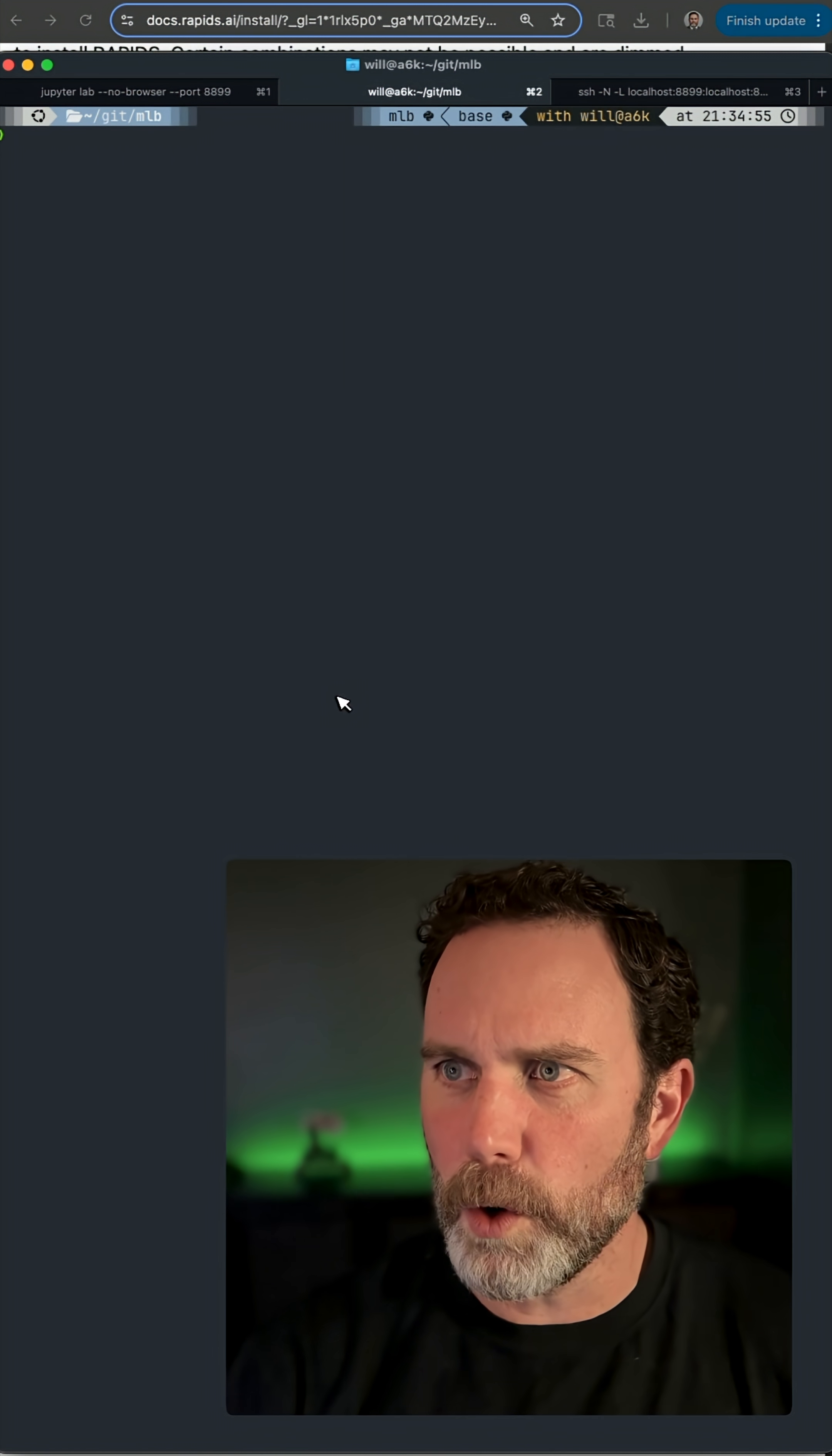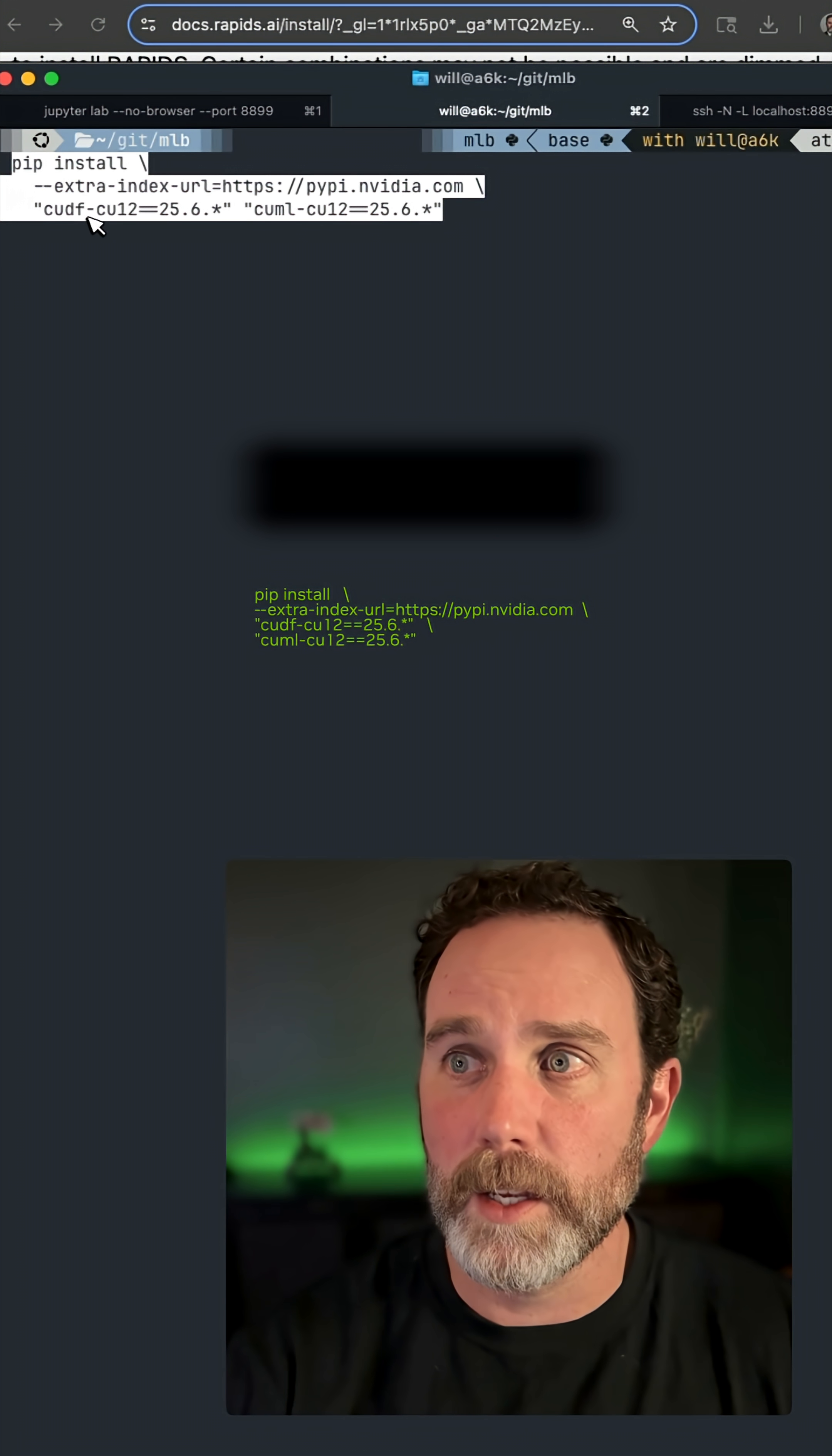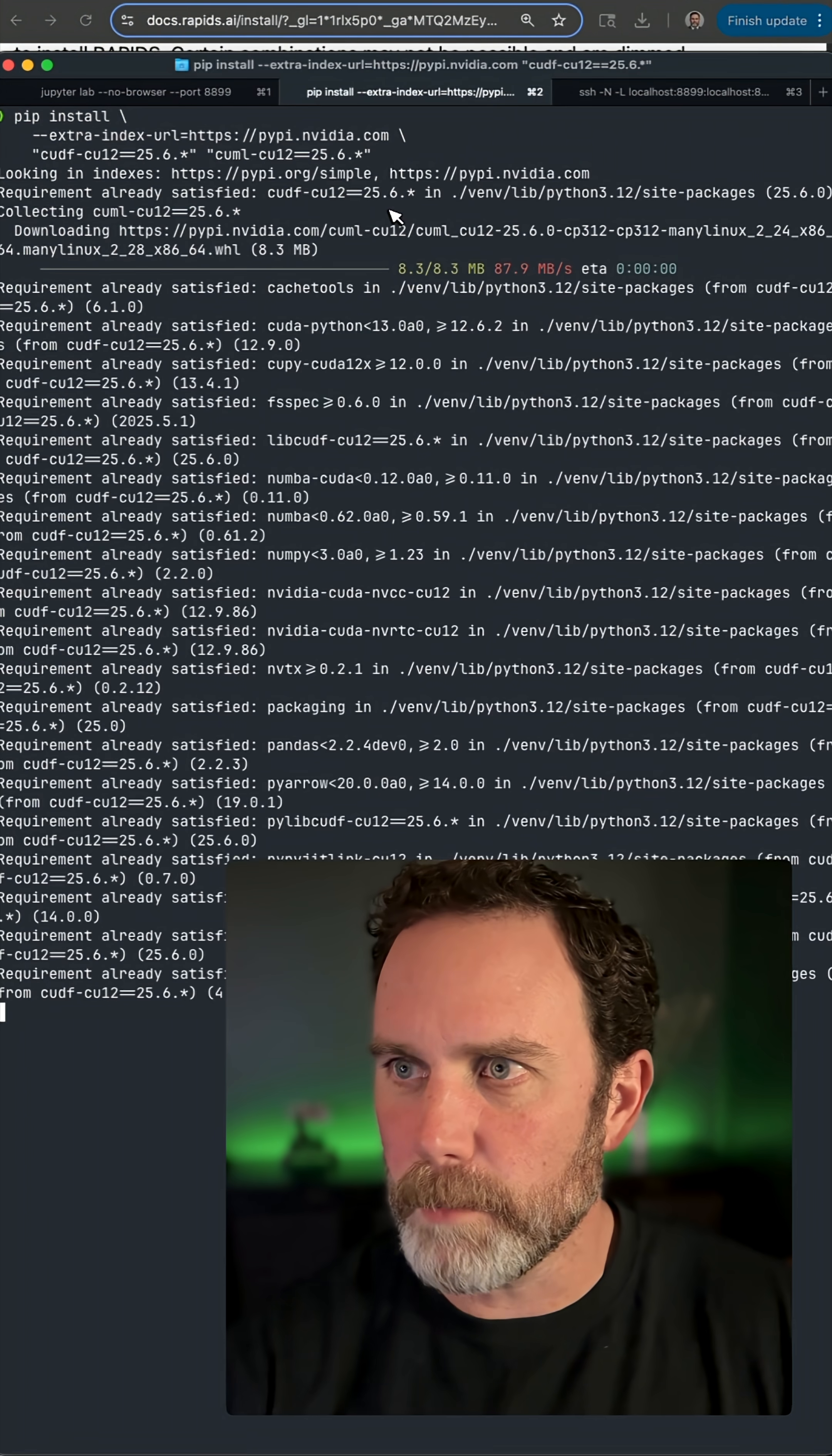I'll go over to my command line and paste those in there. As you can see here, I'm going to install NVIDIA CUDA for data frames, version CUDA 12, and CUDA for machine learning, scikit-learn accelerated on the GPU from NVIDIA's PyPI. I'll speed this up.